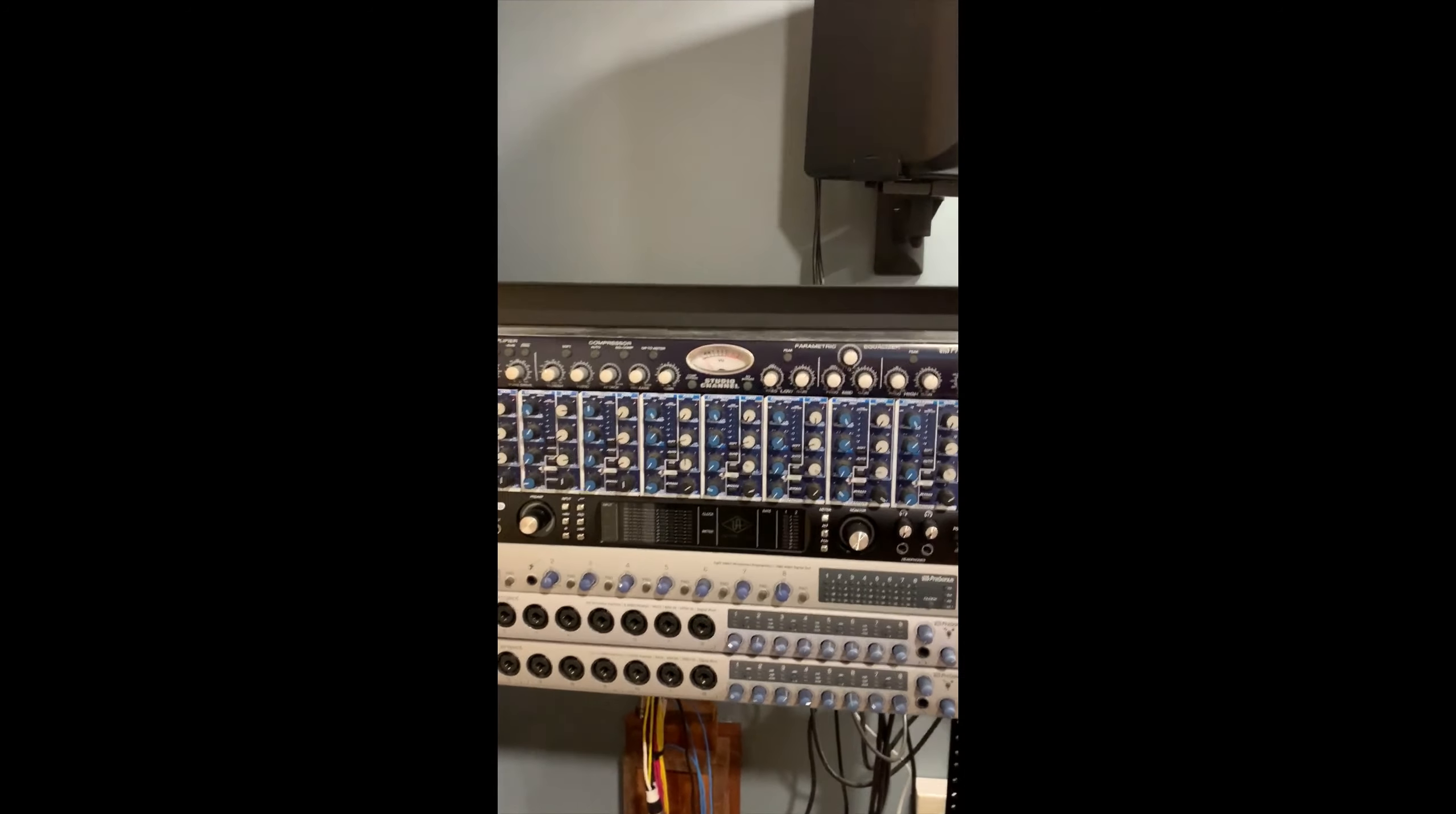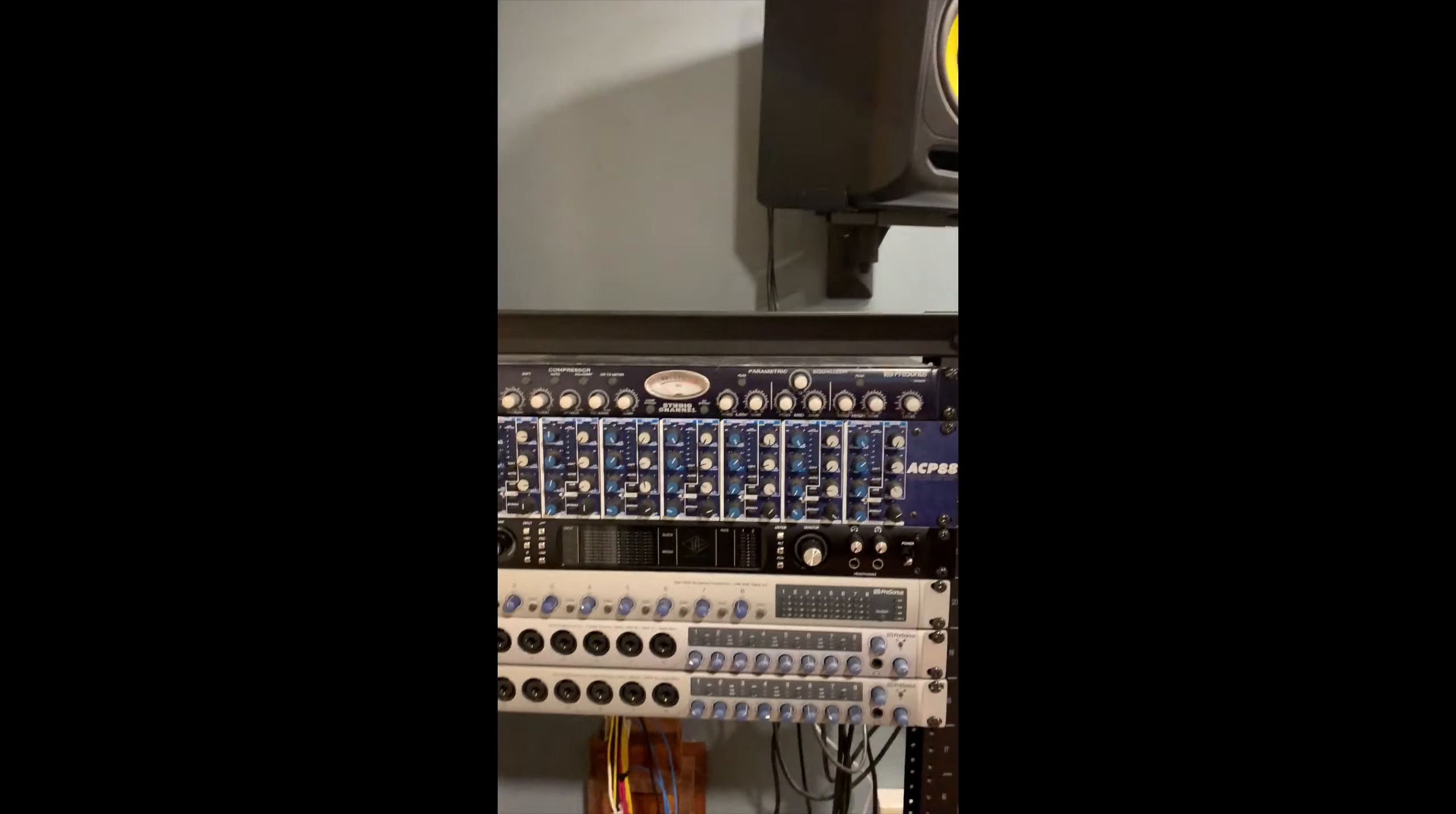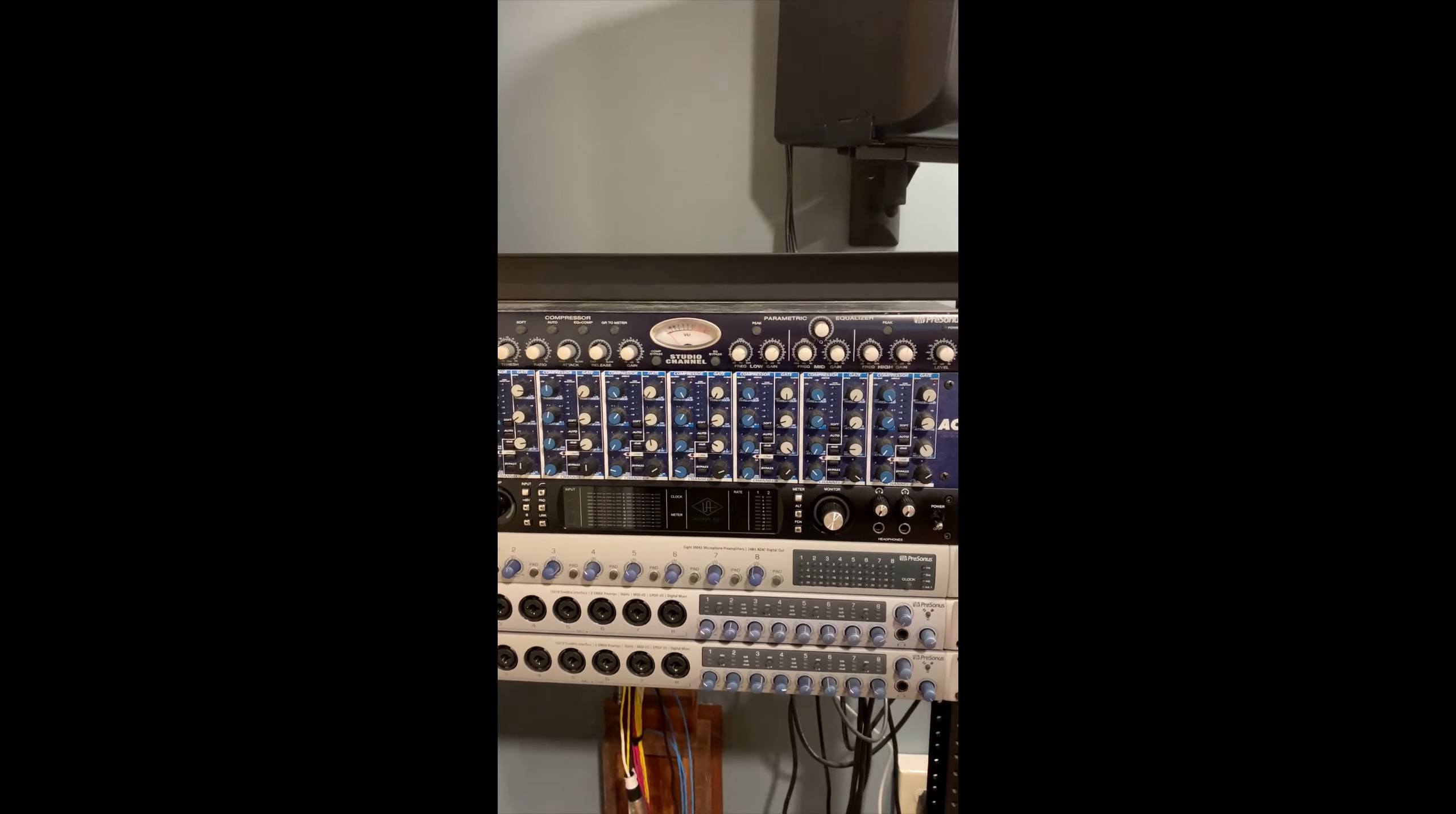So up at the top here is a cheap compressor and EQ which I do not use. Below that's the ACP88, which is - oh, that's Sandy jumping in the picture right there. So this one below here is the ACP88, which is an eight channel compressor and gate. Don't use that anymore.